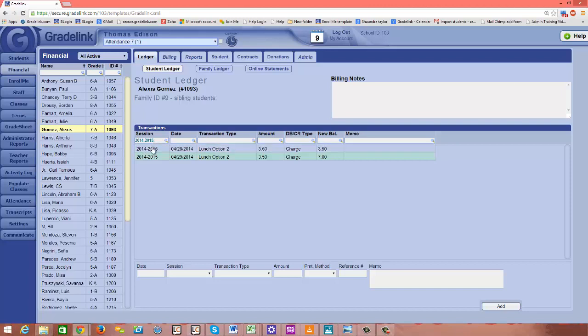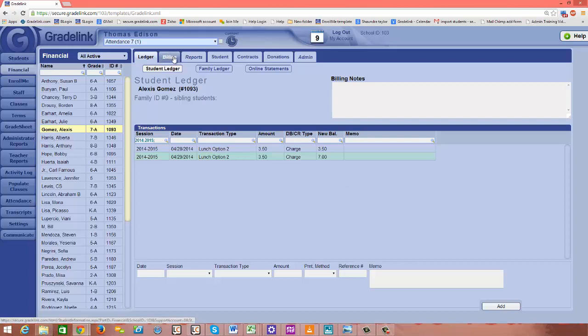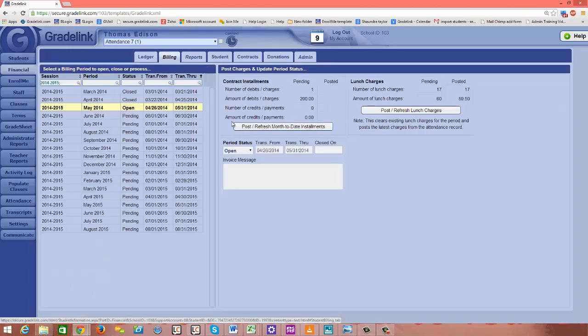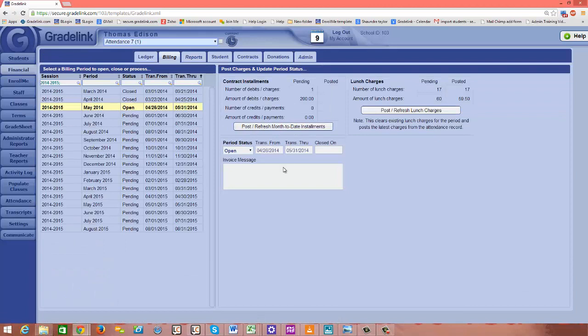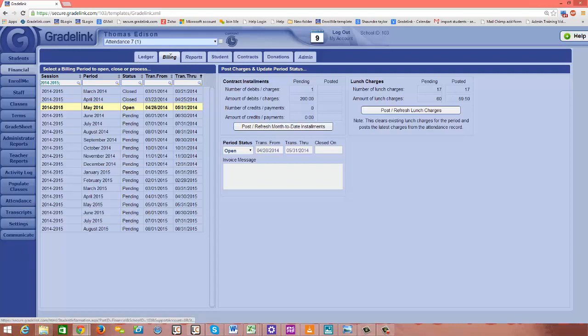And I could then generate a lunch billing report if I wanted, or a statement, and I'll cover how to run those sort of reports in later videos. But just to reinforce it, after the teacher has taken the lunch count on the attendance sheet, you do need to go into your billing tab at the top of the page in your financial, and then highlight the billing cycle you're in, and then click post refresh lunch charges.